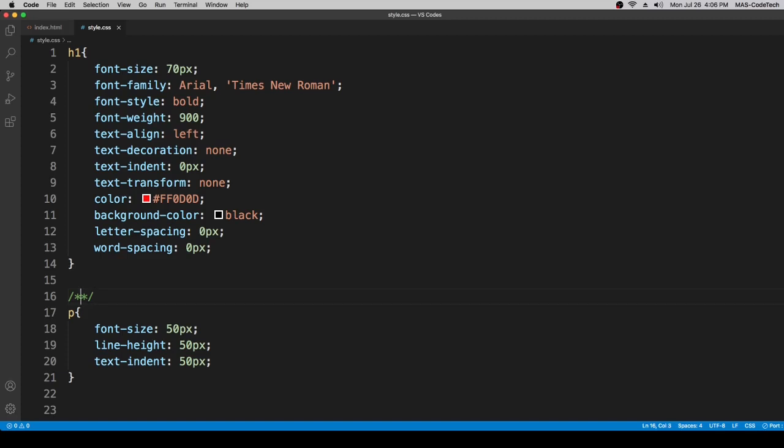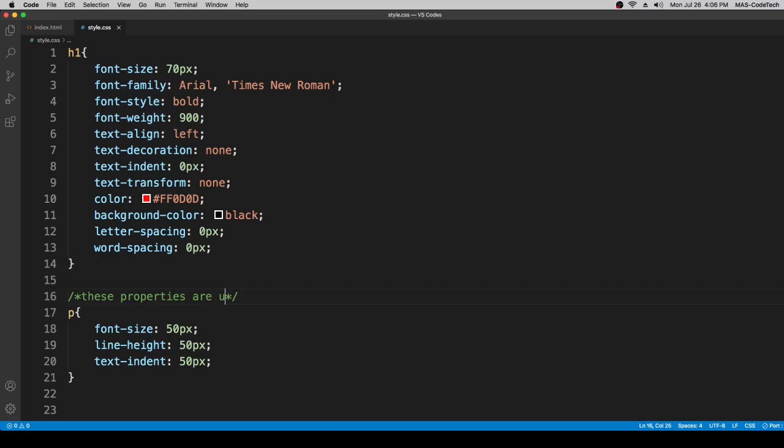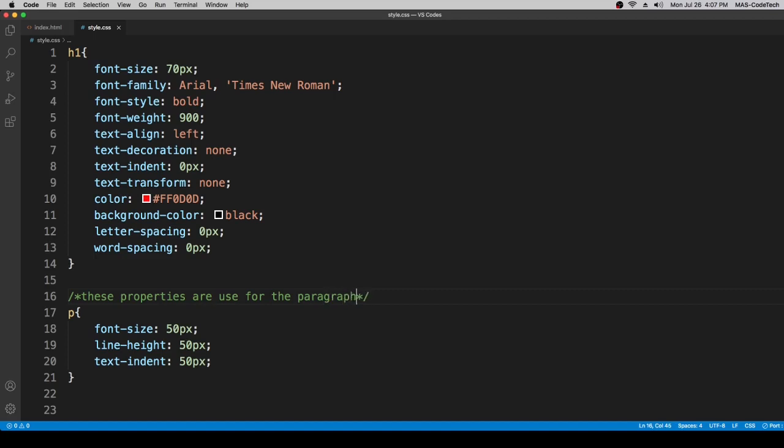we're going to write down these properties are used for the paragraph.